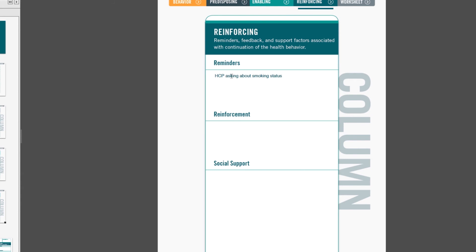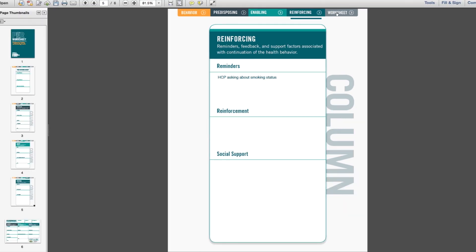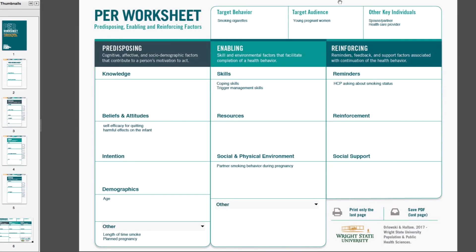So we've completed our behavior, our predisposing, enabling, and reinforcing factors. The last step in using this interactive form is to go to the worksheet tab. On the worksheet tab, you can see that it's been populated by the information that we included in the previous tabs.